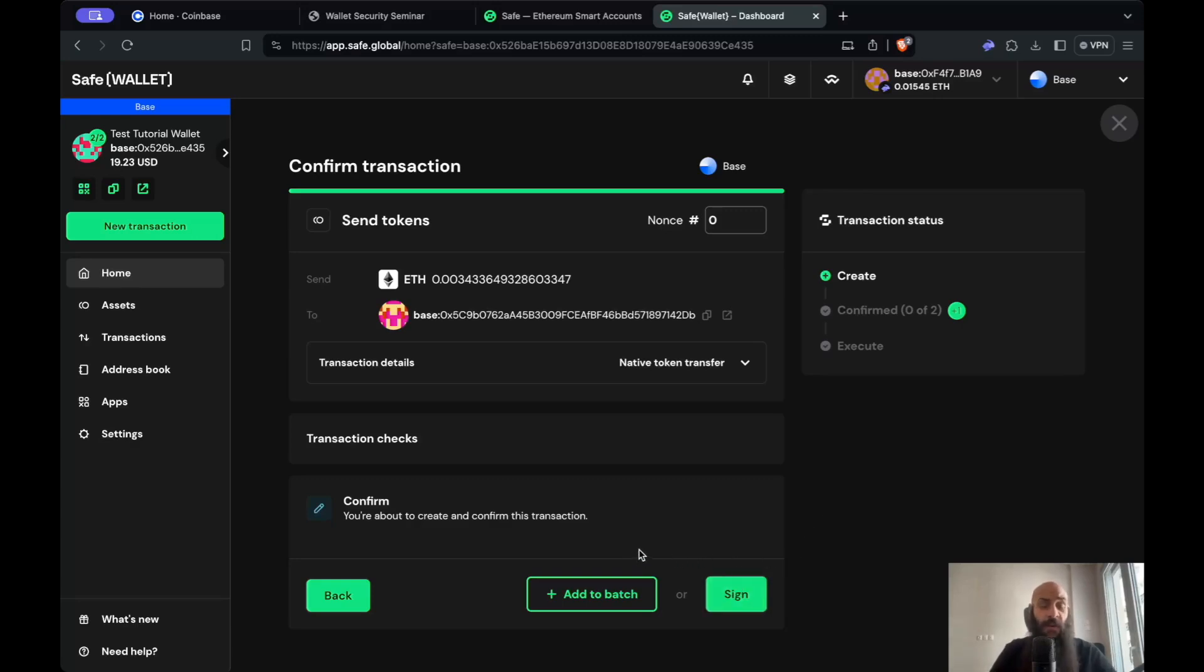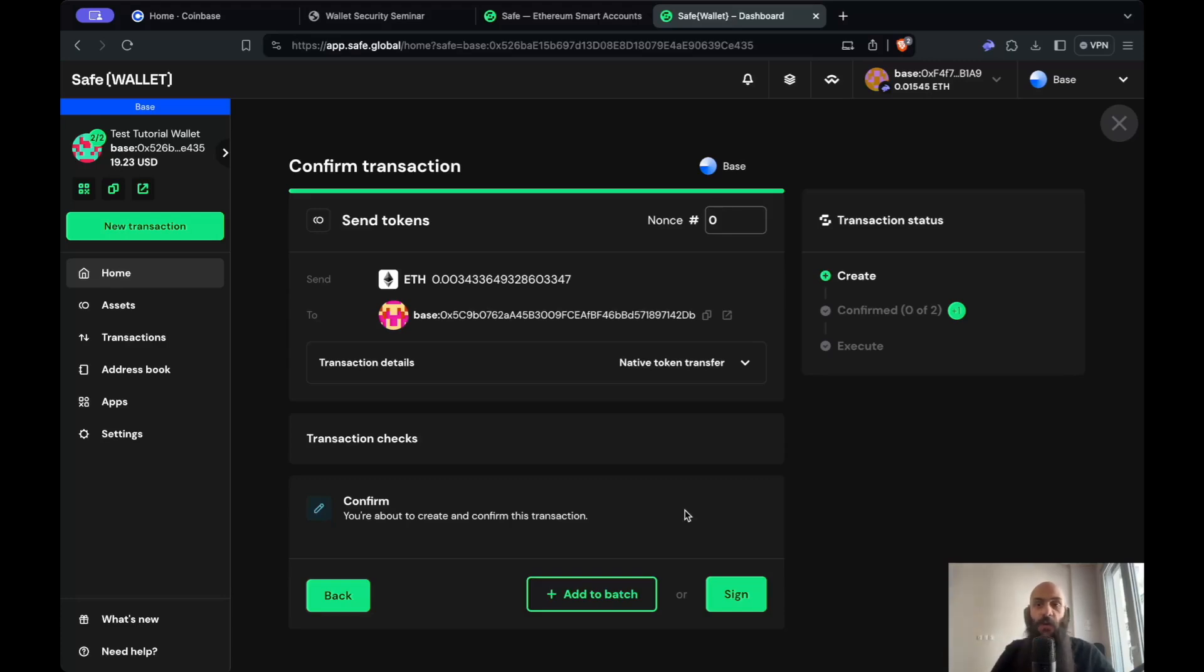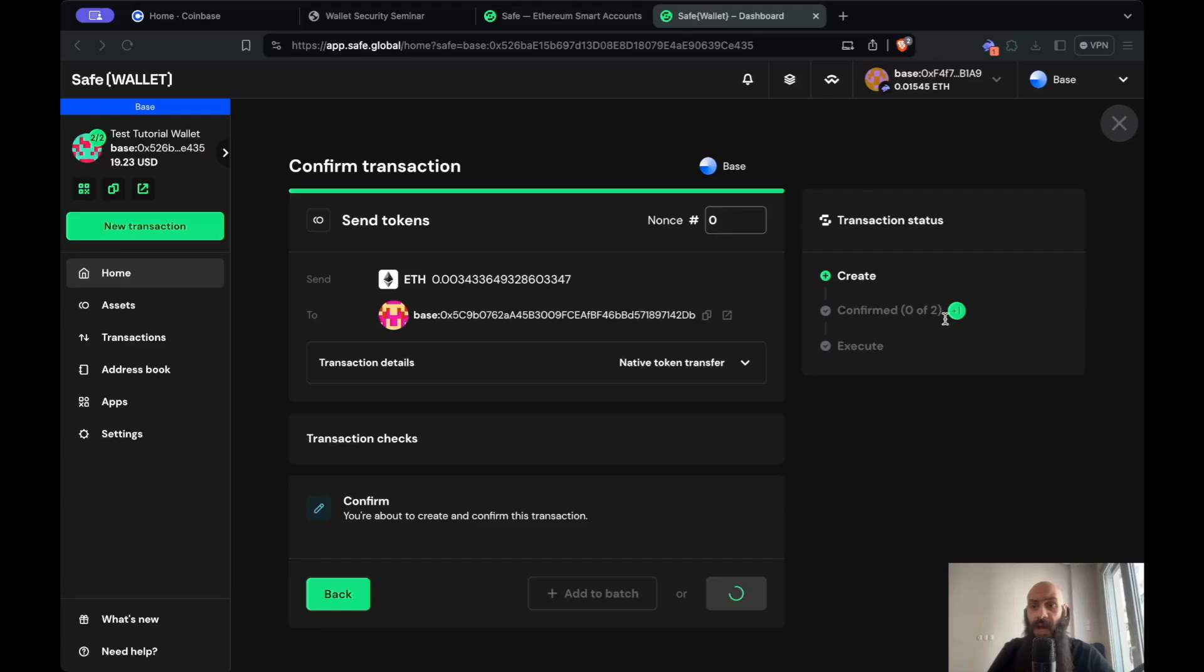I'm given two options here. The first is add this transaction to batch or directly sign this transaction. Adding to batch would keep it in a stack of transactions that I can sign all together. The reason is sometimes it's cumbersome to sign lots of transactions in multi-signature wallets, so SAFE has this convenient feature. For now, I'll simply sign with the first wallet, my Rabi wallet. I received a notification on my computer. I can see the transaction details and simply click Sign and Create, then Confirm.